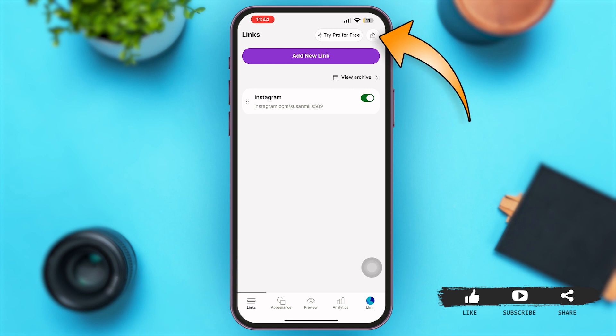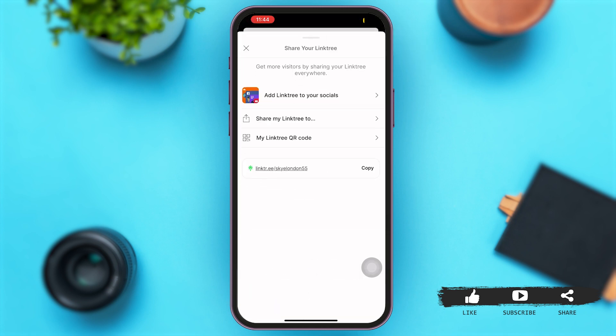Simply tap on that option. Once you come to this page, at the bottom of these options you can see a link given. Simply tap on the option of copy.